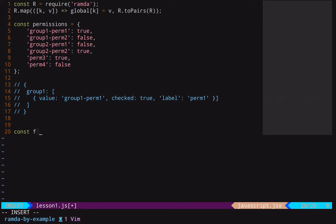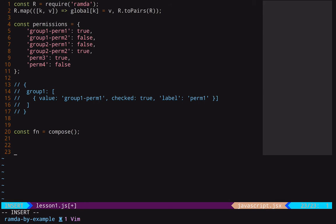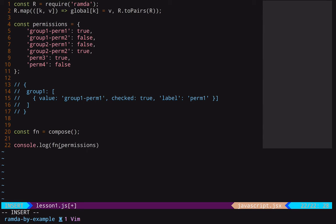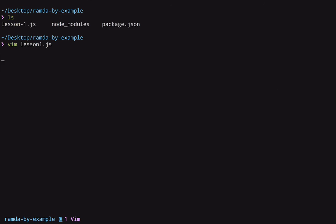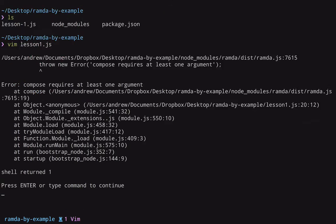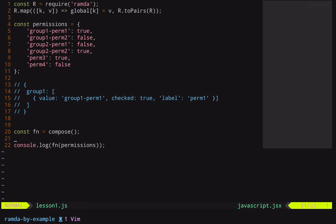All right, so let's go ahead and create our function here. And we're going to use the compose method first. Ramda's compose allows us to string multiple functions together. And down here, just so we can see this in action, let's console.log our function here, and we will pass it that permissions object. And let me go ahead and just map a key here in Vim so I can easily run this file with press of a key. So now if I run this, you can see that we get the error compose requires at least one argument. Okay, that's good. So everything's set up.